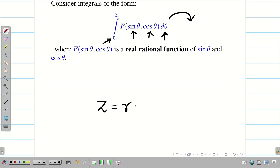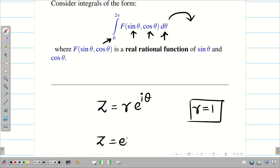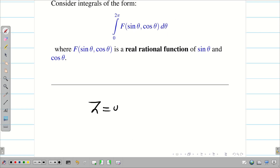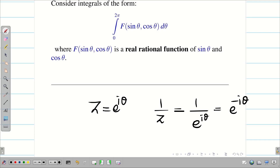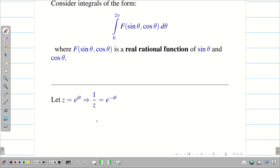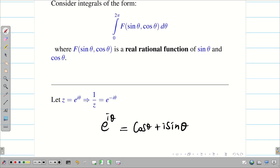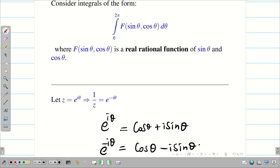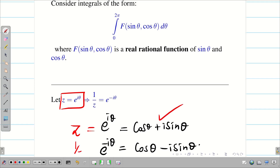We know that a circle with radius r is expressed as z = r·e^(iθ). Taking radius equal to 1, we write z = e^(iθ). When z = e^(iθ), we can write 1/z = e^(−iθ). Using Euler's identity, e^(iθ) = cosθ + i sinθ and e^(−iθ) = cosθ − i sinθ. So z = cosθ + i sinθ and 1/z = cosθ − i sinθ.